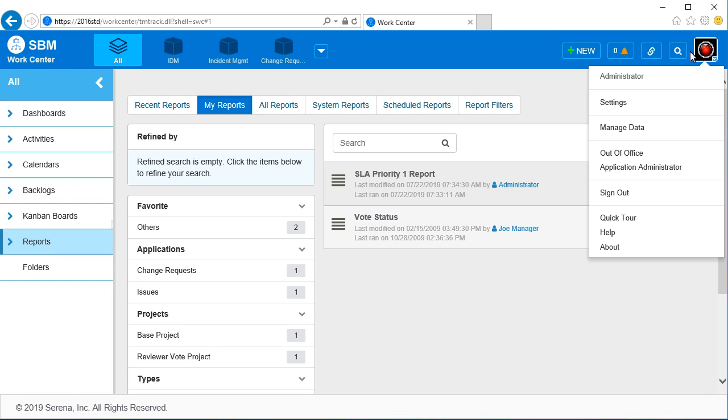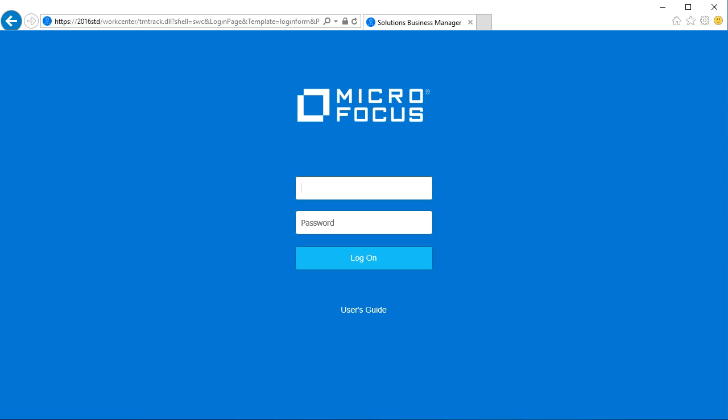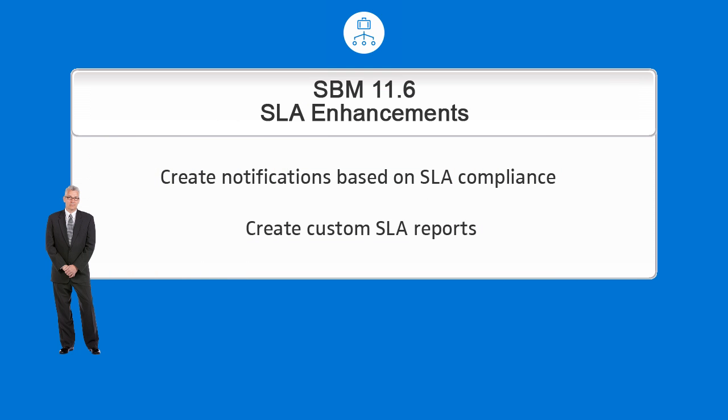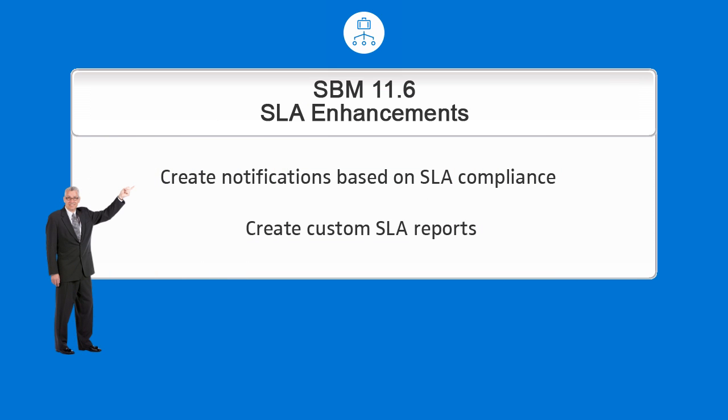Finally, let's sign out of the work center. Thanks for taking the time to watch this video about the enhancements to SLAs available in SBM 11.6.